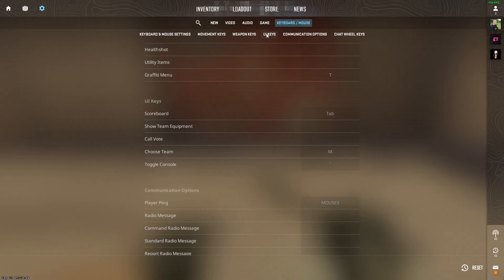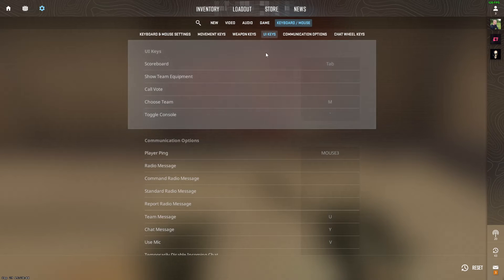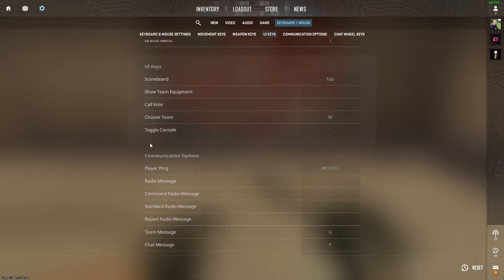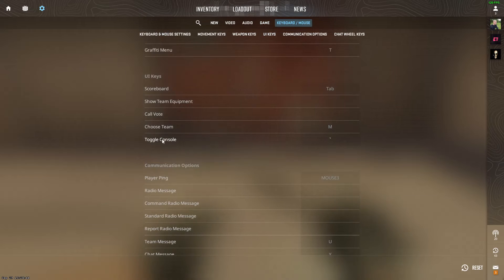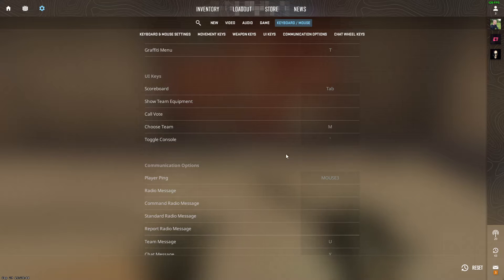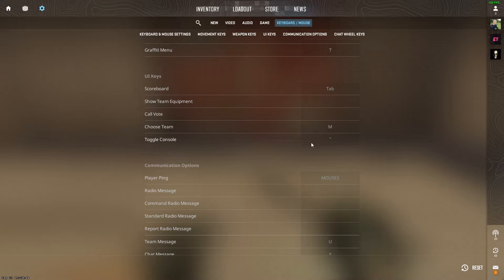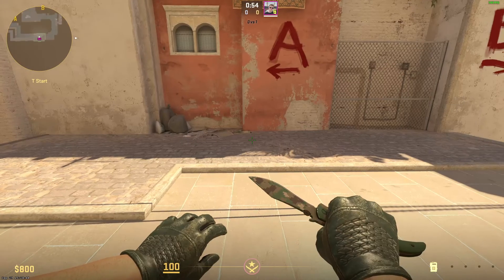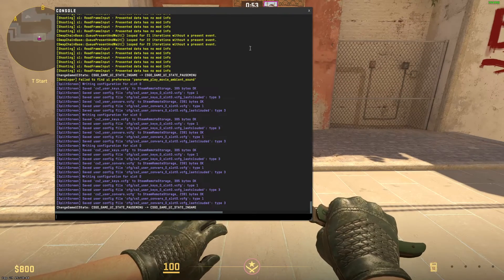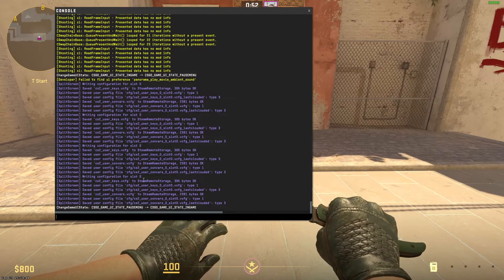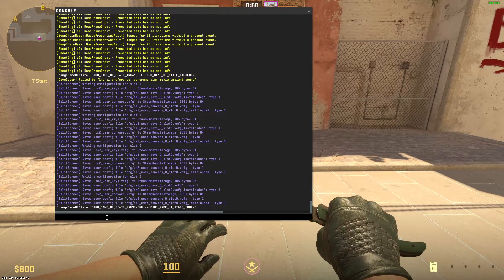Once you've done that, go to the Keyboard and Mouse section, then go to UI Keys, and right here go to Toggle Console. Make sure you remember this key — it's located under the Escape button and to the left of your number one key. Click on that button and you should be able to open the console.